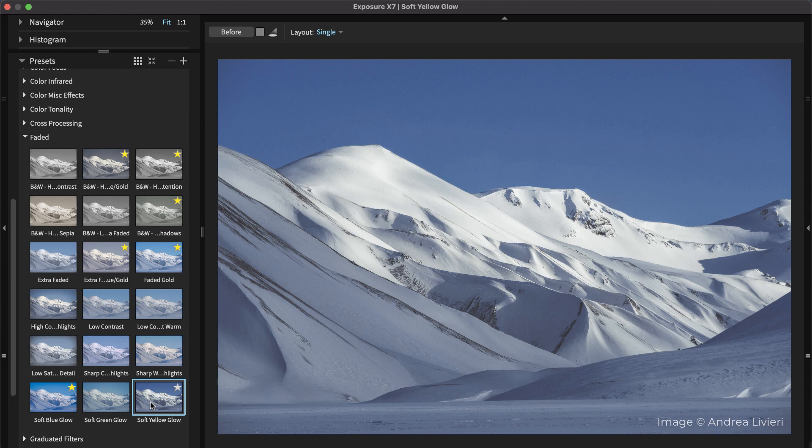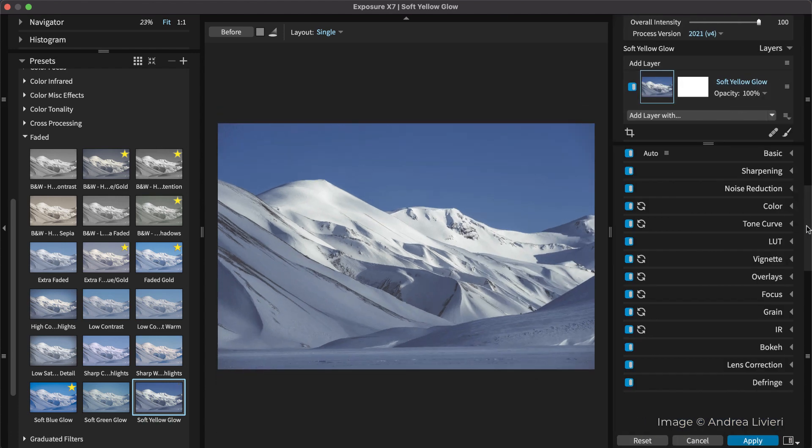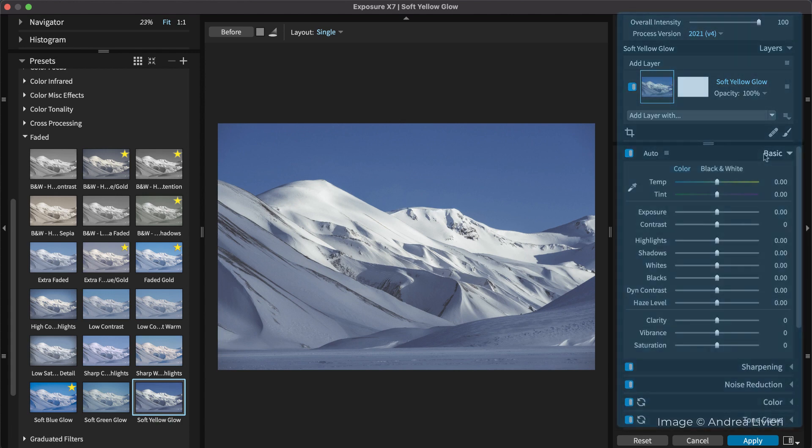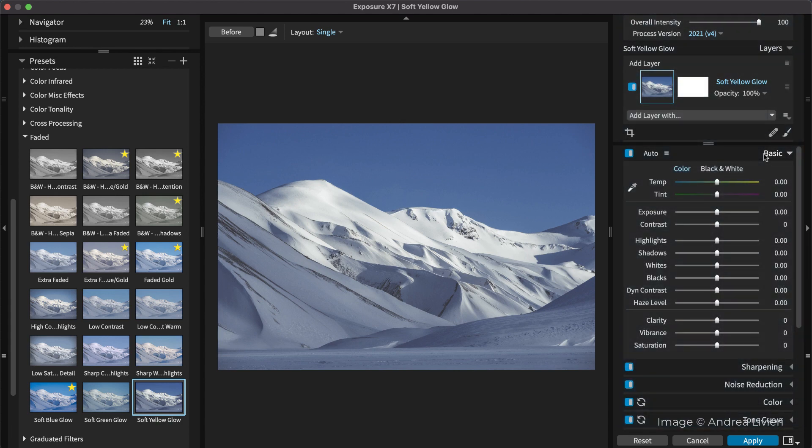Exposure's presets are great on their own and useful as starting points for custom looks. Easily make adjustments to images with the powerful editing tools in the right-hand dock. The Basic panel, for example, provides automatic controls to adjust exposure, contrast, and saturation.